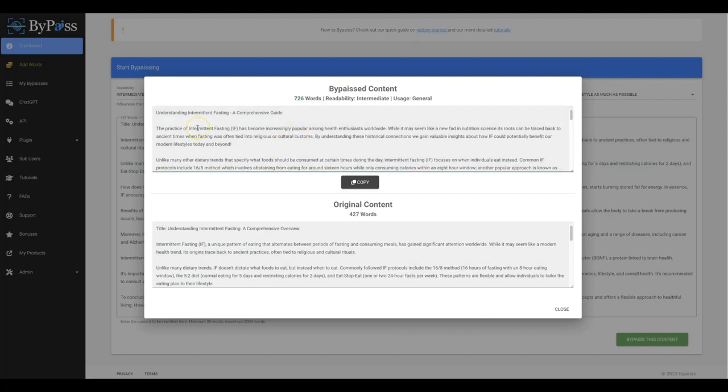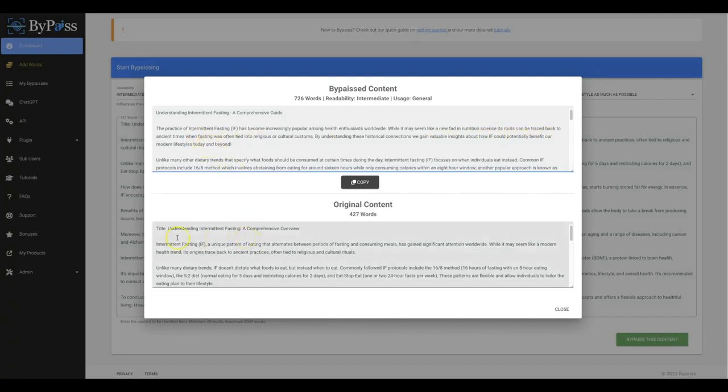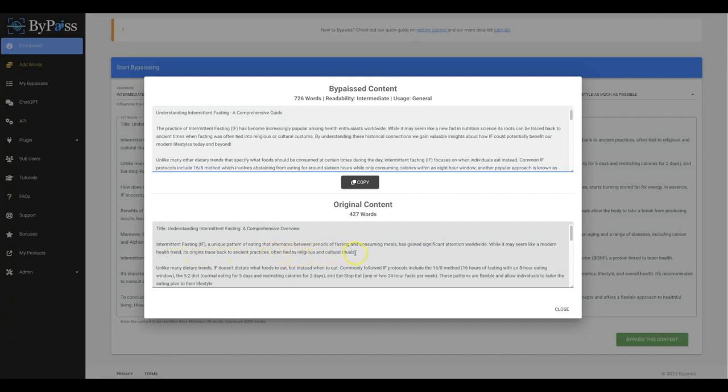And let's just read some of this so that you can see that it does give it a much better tone, a much better quality, and it just gives it a much more human written aspect to it. The practice of intermittent fasting has become increasingly popular among health enthusiasts worldwide. While it may seem like a new fad in nutrition science, its roots can be traced back to ancient times when fasting was often tied into religious or cultural customs. By understanding these historical connections, we gain valuable insights about how intermittent fasting could potentially benefit our modern lifestyles today and beyond. And let's read some of this one here. Intermittent fasting, a unique pattern of eating that alternates between periods of fasting and consuming meals, has gained significant attention worldwide. While it may seem like a modern health trend, its origins trace back to ancient practices often tied to religious and cultural rituals.